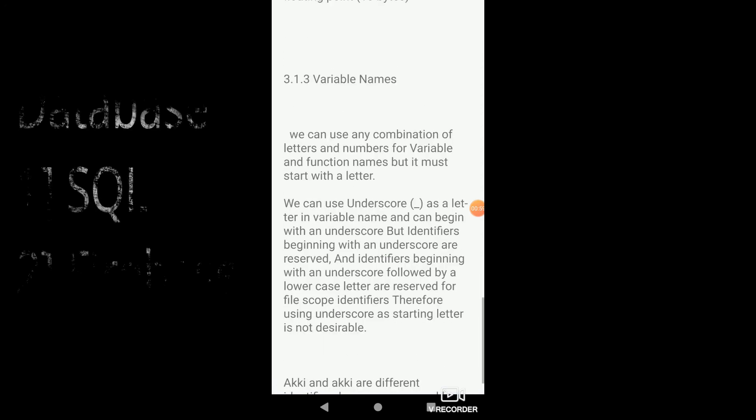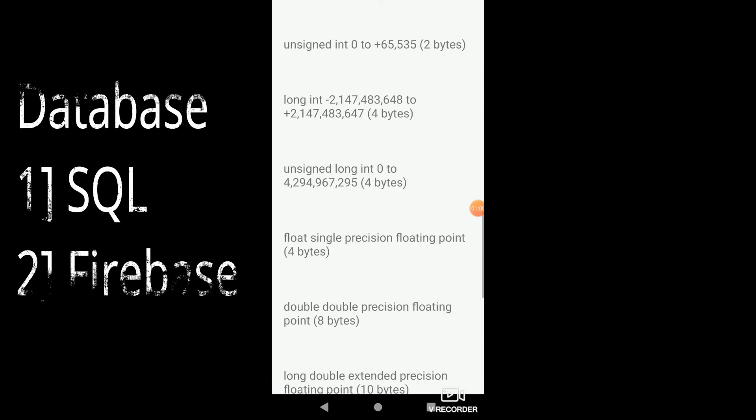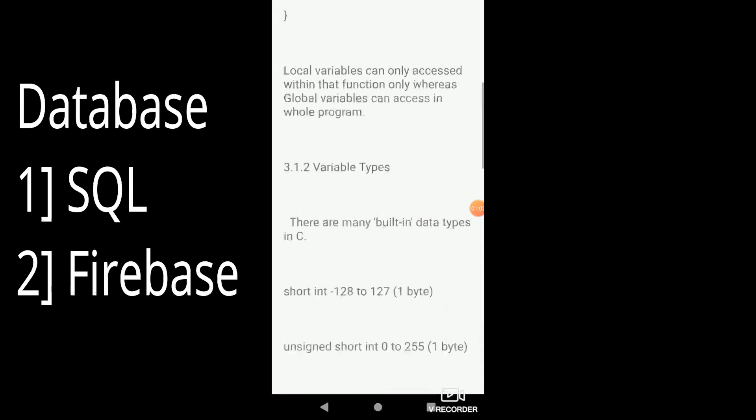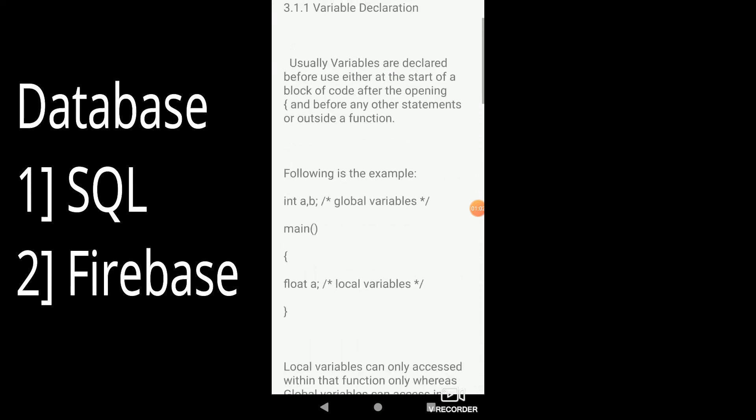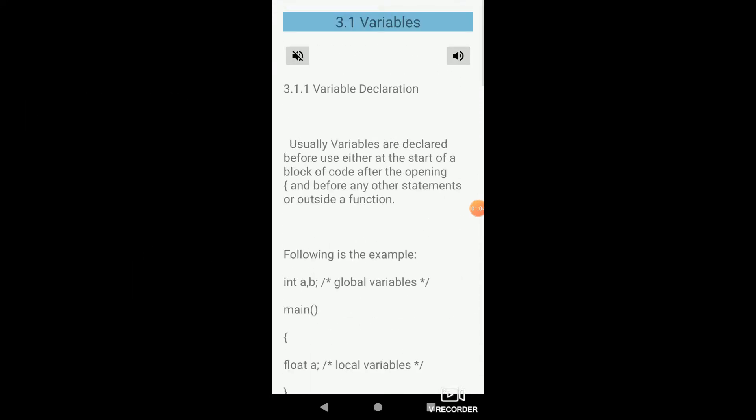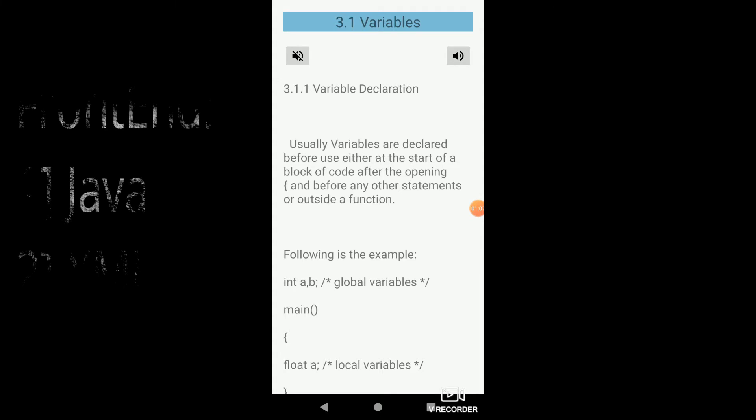Int A, B — global variables. Main, opening curly bracket. Float — local variables. Closing curly bracket.